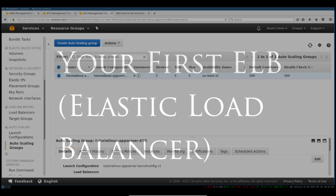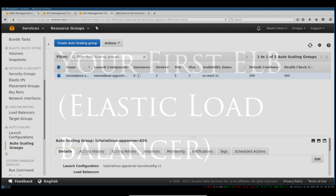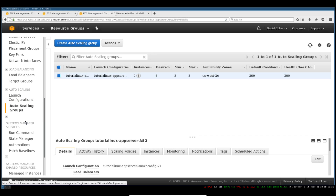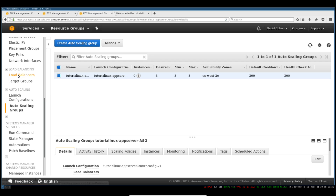It's time to add a load balancer to the mix. We've got our application, we've got our auto-scaling group. It's not really scaling right now, but it's a stand-in for the real thing. So the next place we'll go is load balancers.